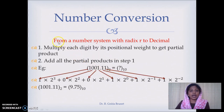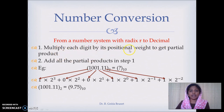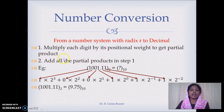Consider a number given in a number system with radix R which we want to convert to a decimal number. Multiply each digit by its positional weight to get the partial product, then add all the partial products to get the equivalent number in decimal.